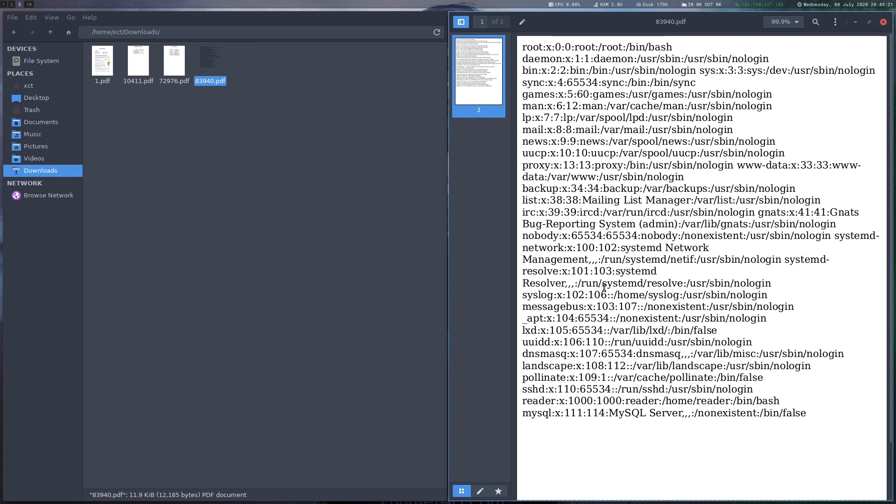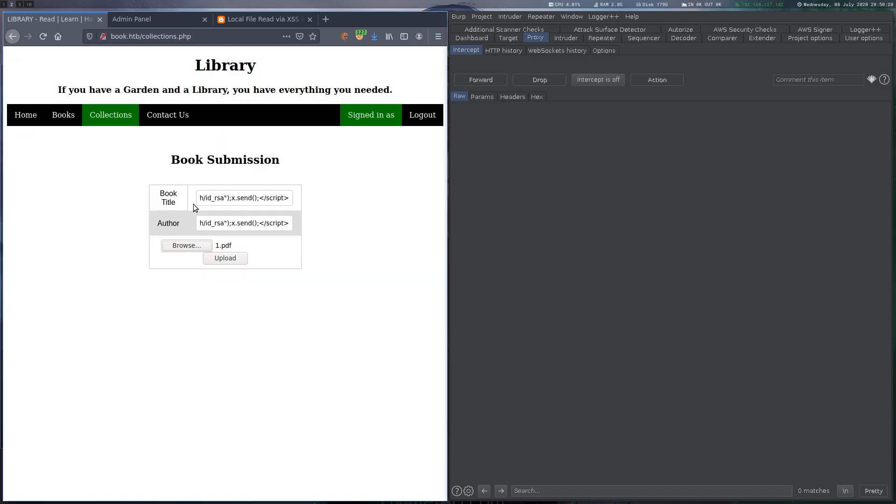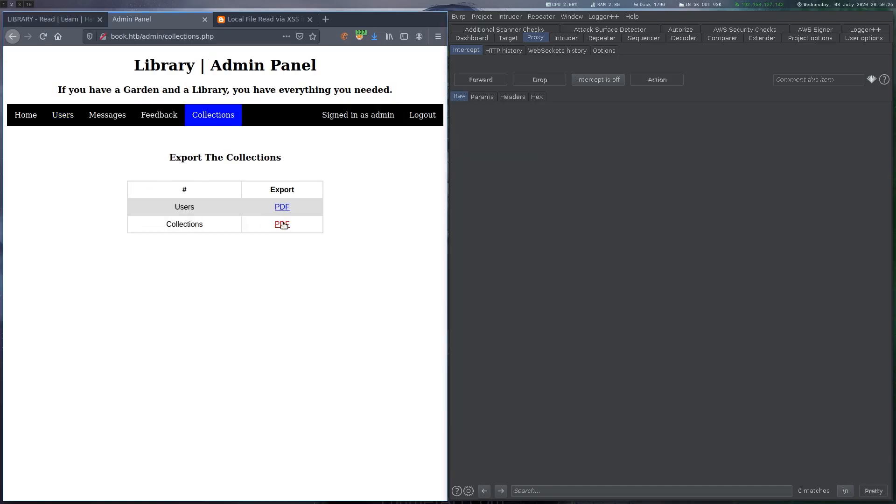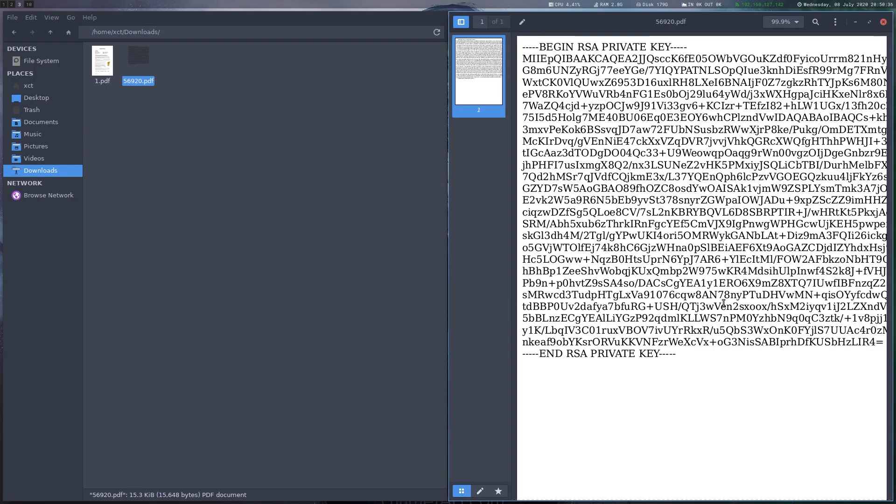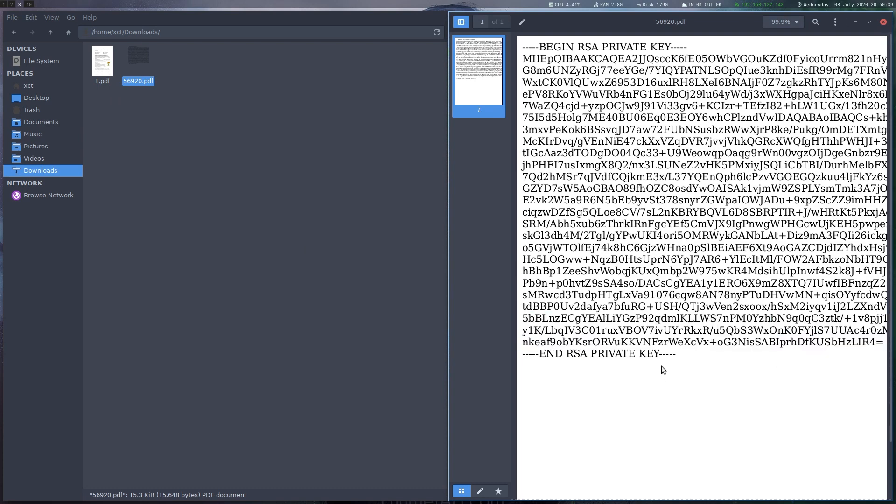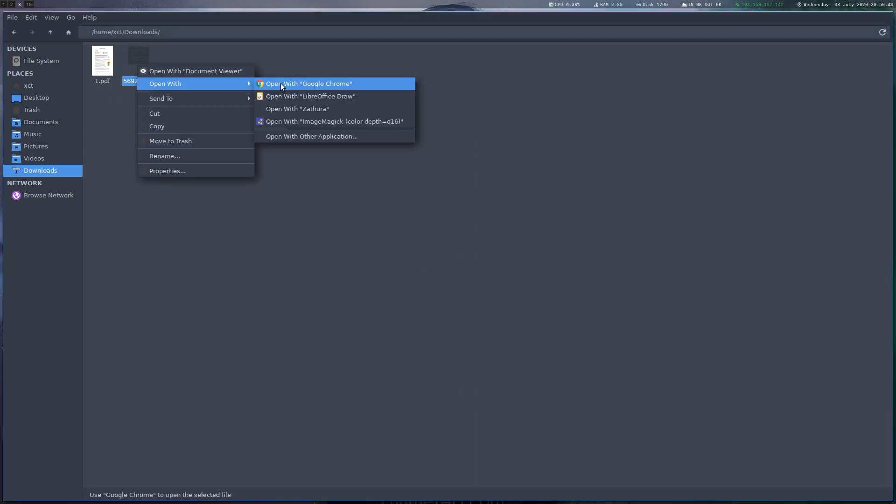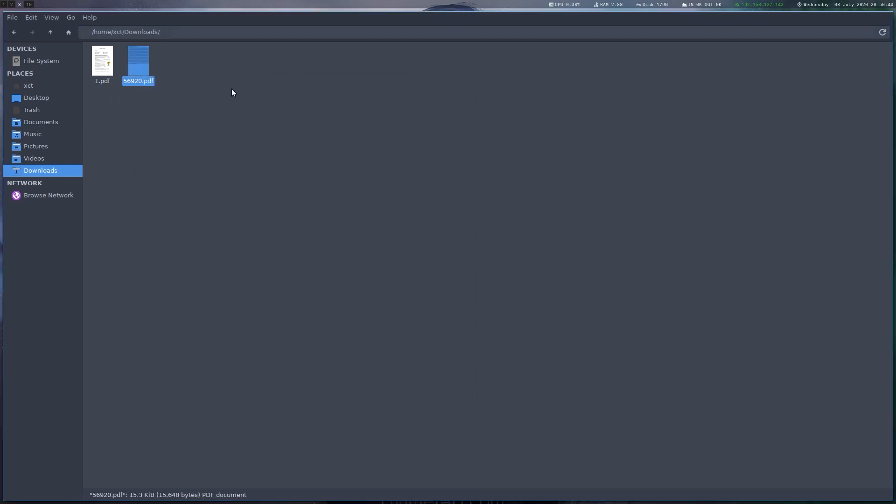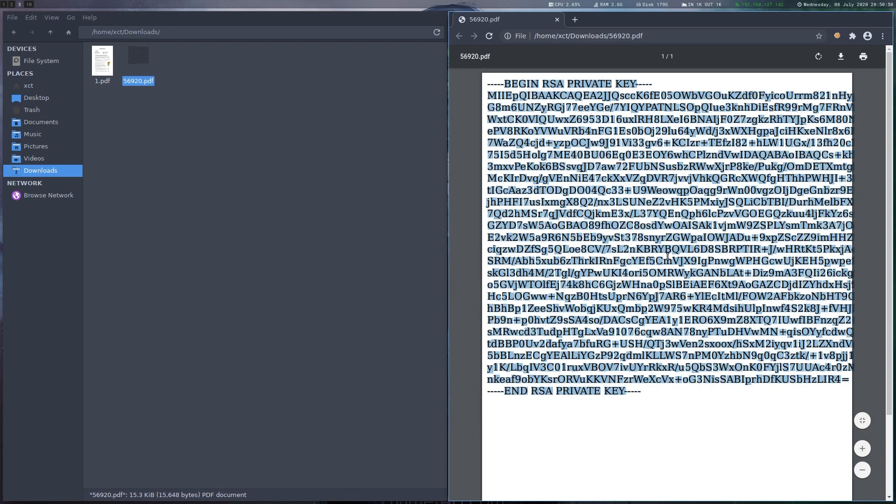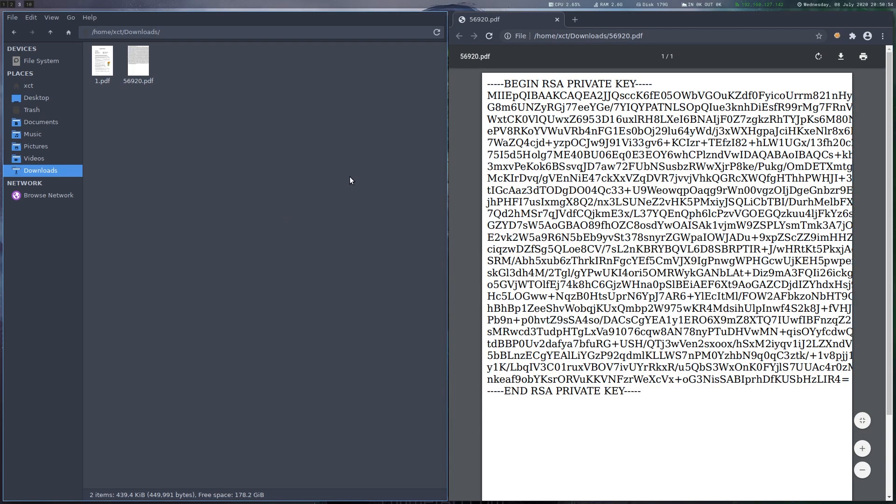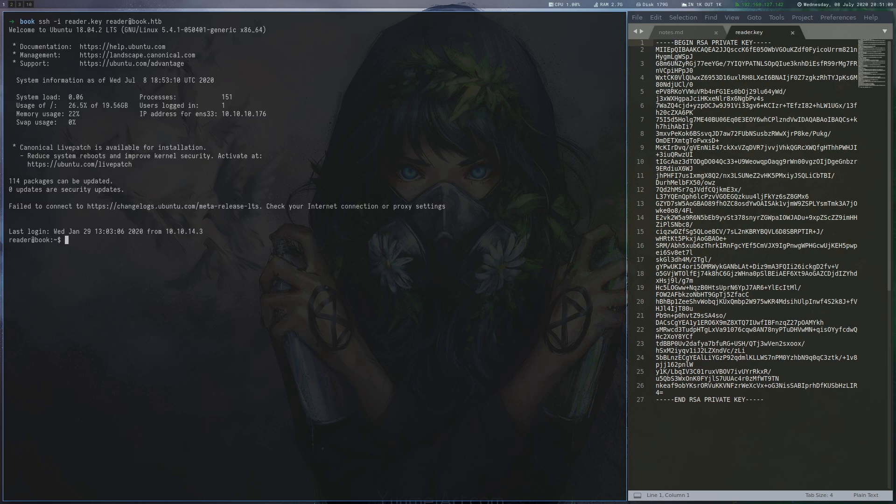In the passwd file, the user reader sticks out and we send another payload targeting his private key, which succeeds. Now, this key is a bit messed up and in my default PDF viewer, I couldn't really copy it out. But opening it in Chrome and then copying out all contents helped.